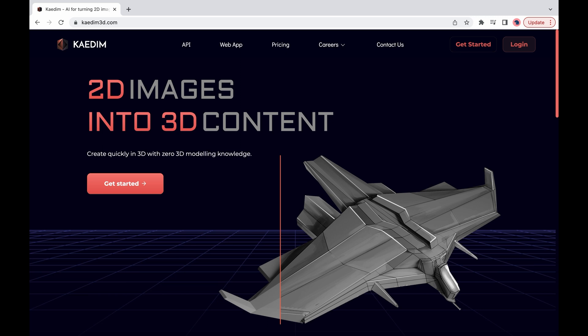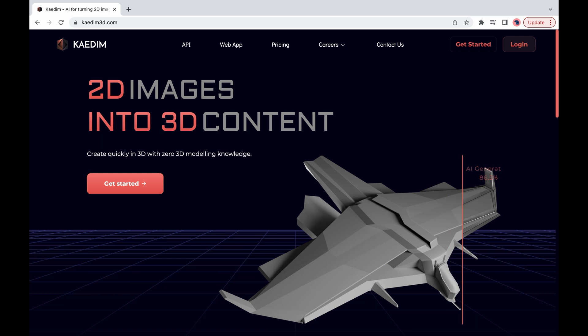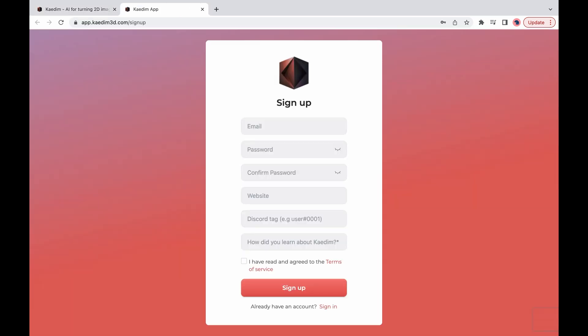If you don't have an account with us just go to our website and press get started. Here you'll just fill in all of the information boxes. We ask for your discord because that's where we deliver automatic notifications once your generation is done.